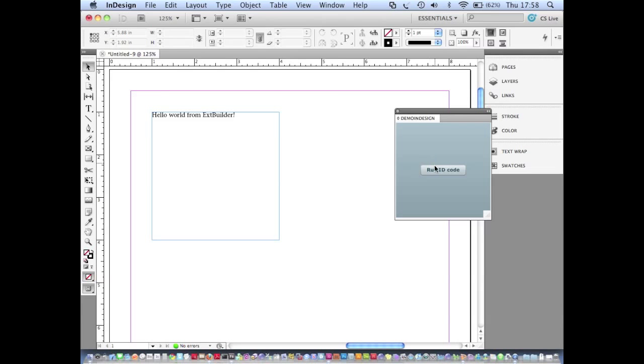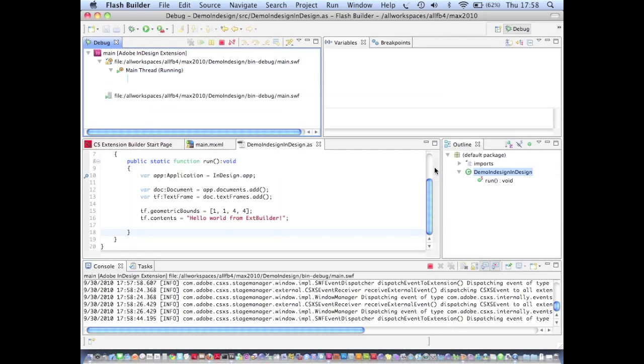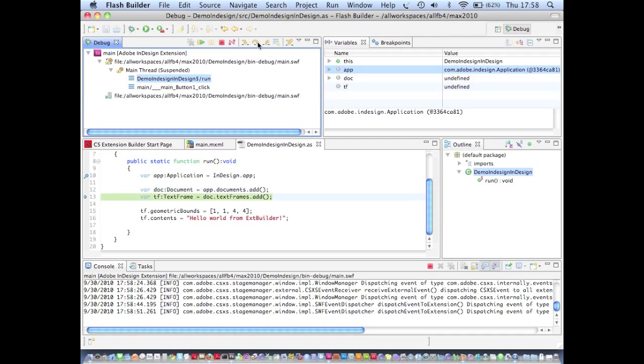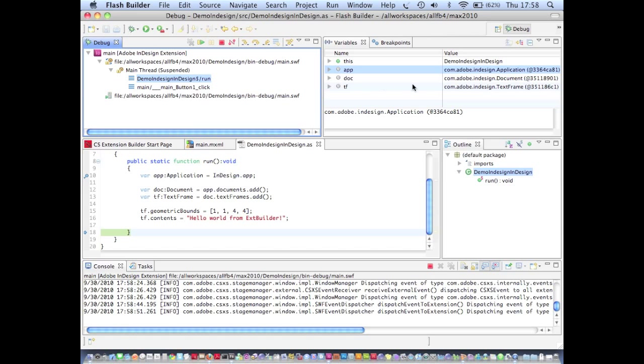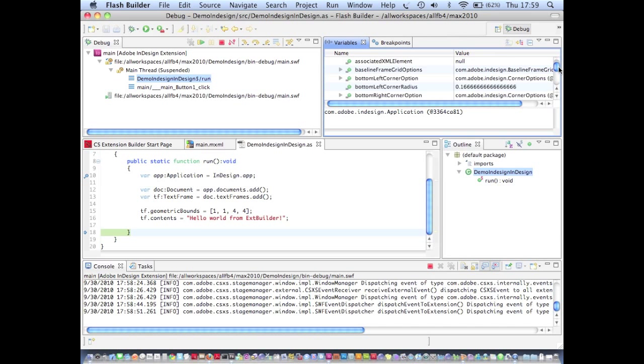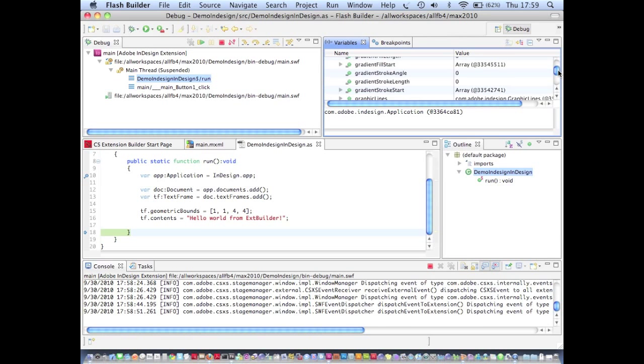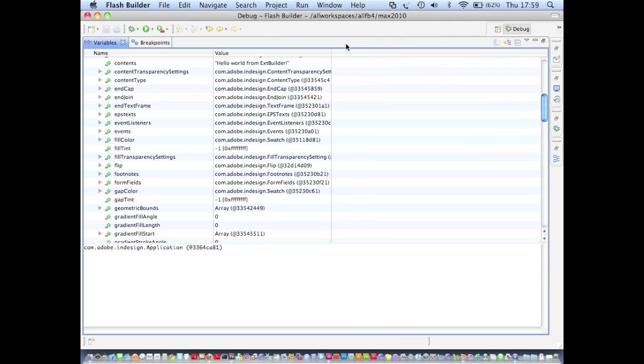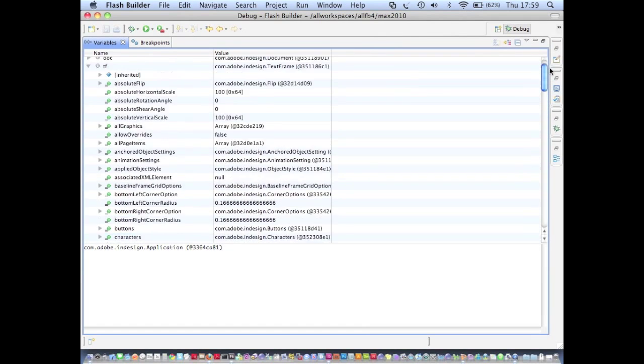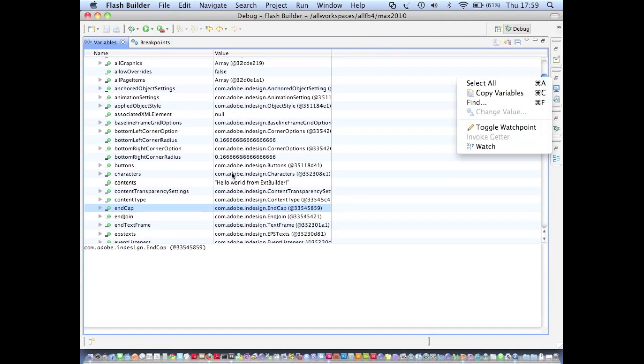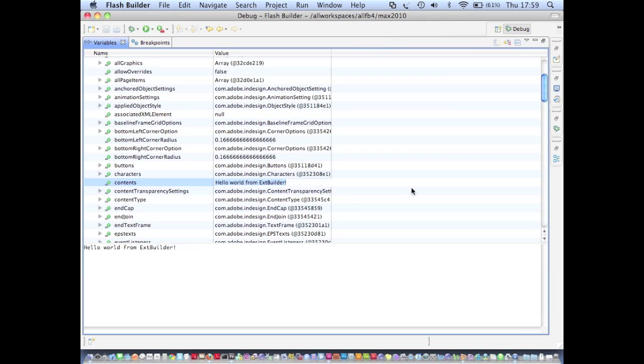Let's just hit that button again and we'll go through the same process and add another document and another text frame. We'll step through the code as before. This time however let's suppose that after I've executed the code I actually decide I don't want my text frame to say hello world from extension builder. I just want it to say hello. I can go to this variables view and look up the contents variable under text frame and I can make a hot change to that value through the debugger.